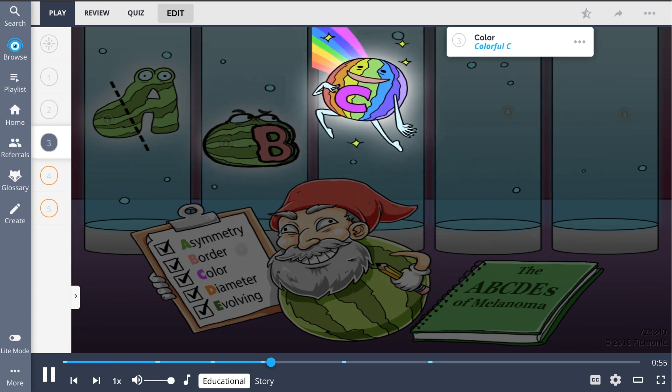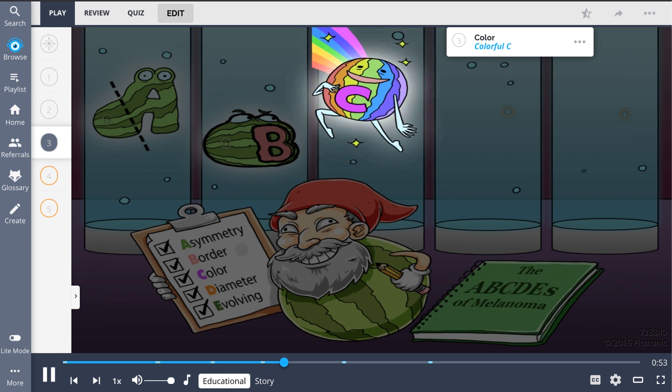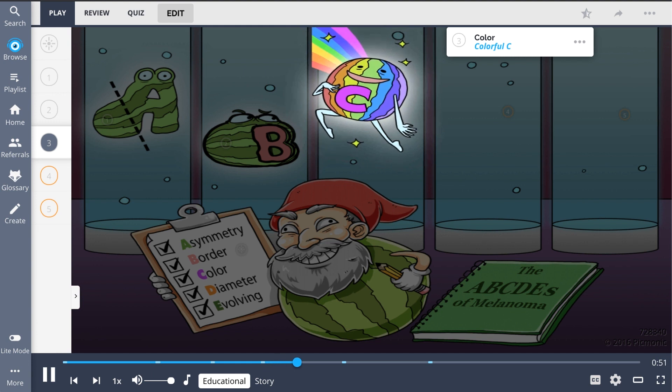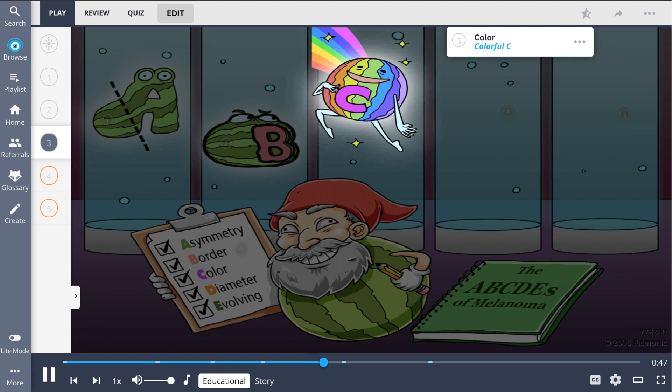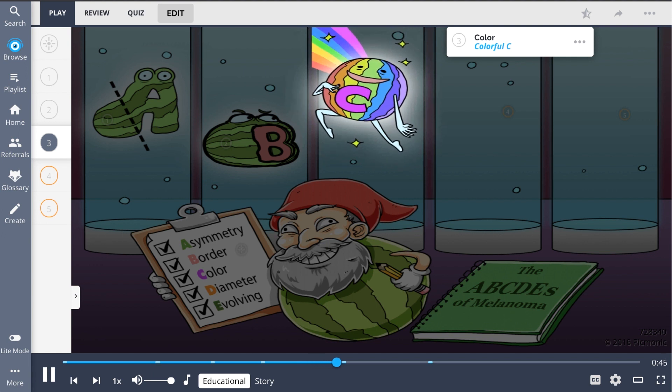This vibrant, colorful C melon came about when the melanome tried to experiment with a new color of watermelon, representing the uneven color distribution or presence of more than one color in a melanoma lesion.